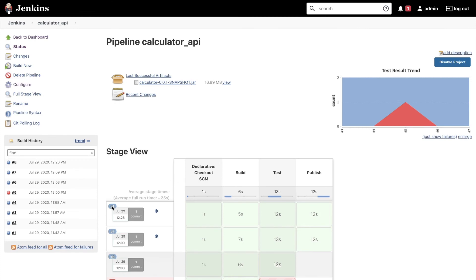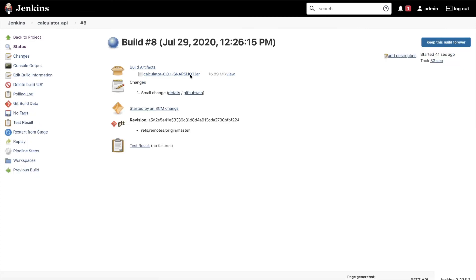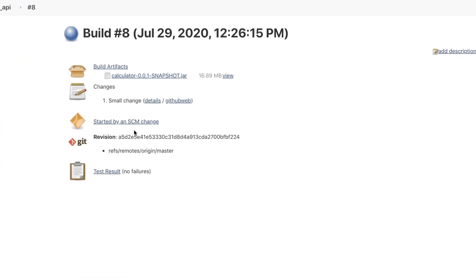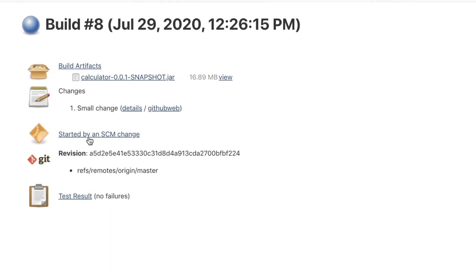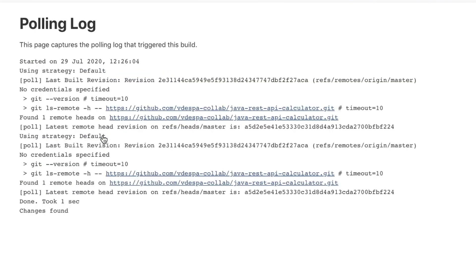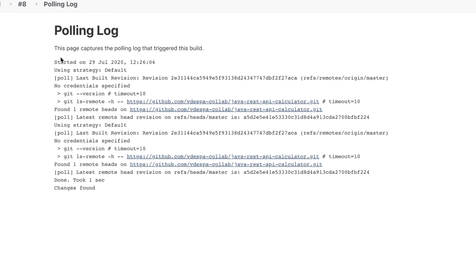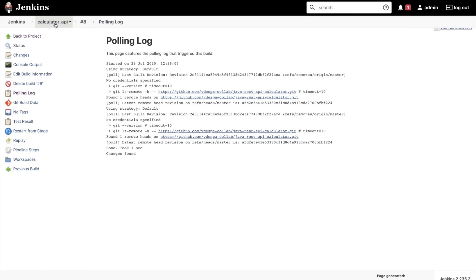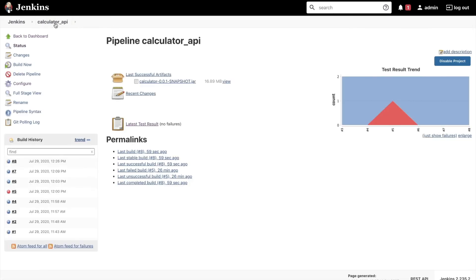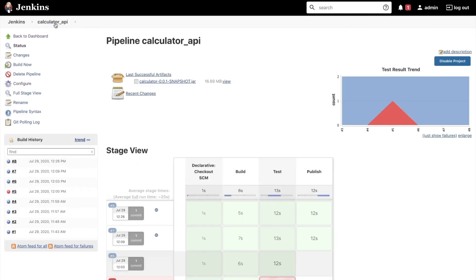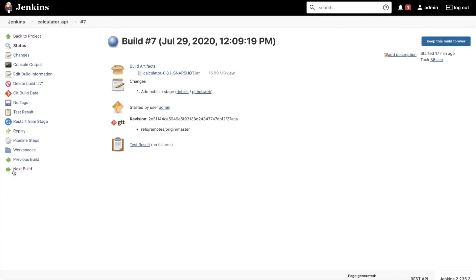So if you go to the job number eight we'll see here that it says started by an SCM change. This is important because it says it has been polling and then you notice that there's a difference and this is how this pipeline was started. So it's important to understand how a specific job started running.